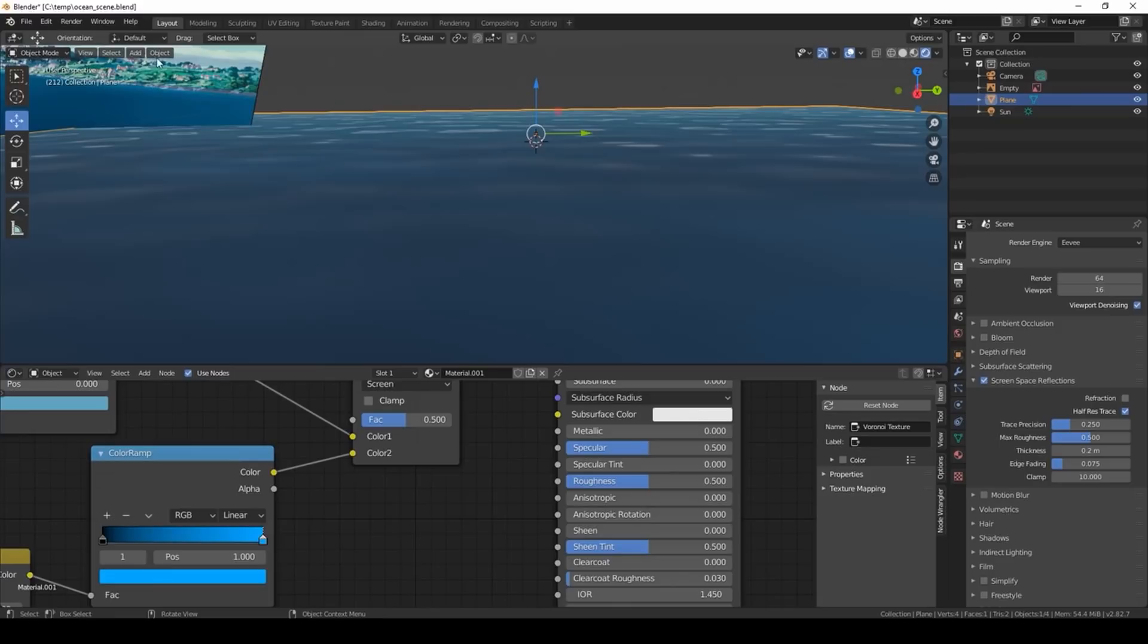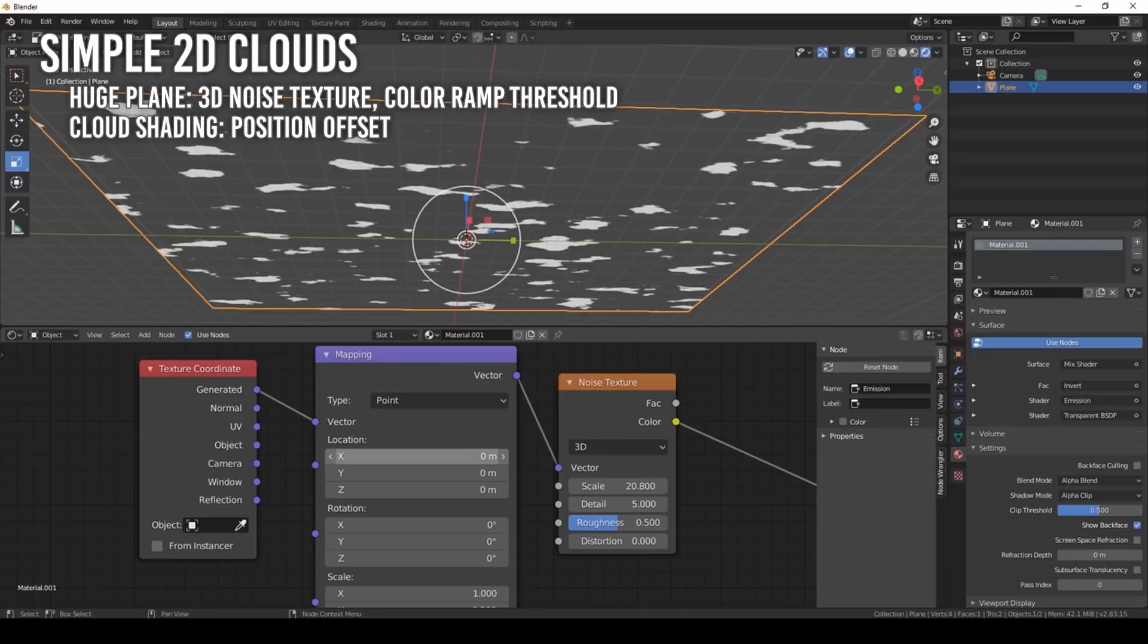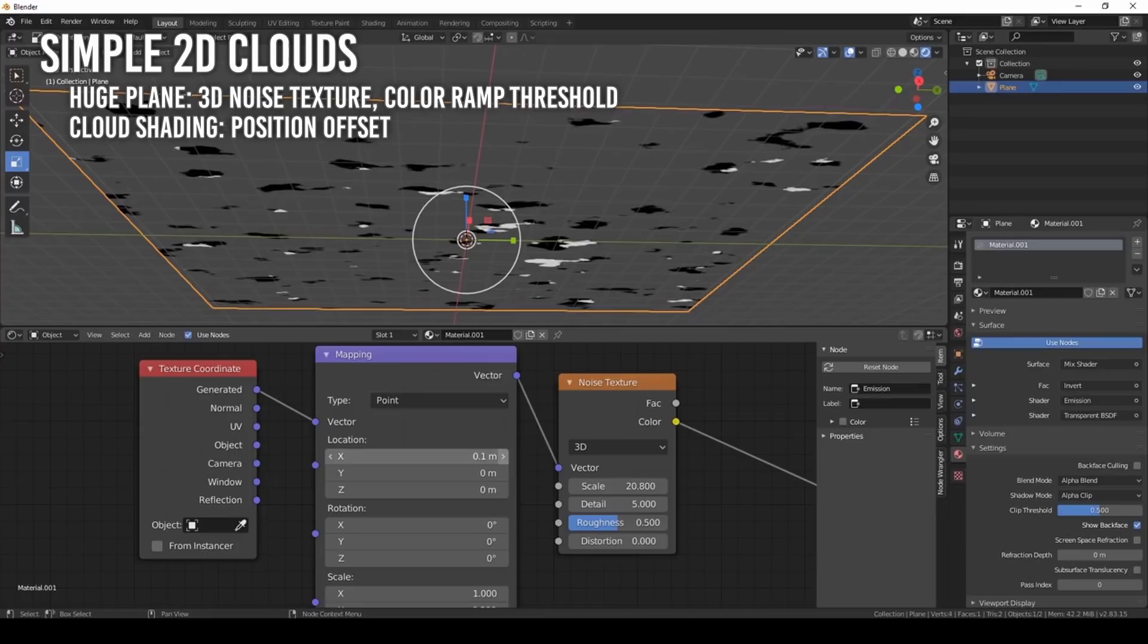The fourth tutorial by Kristoff is the Simple 2D Clouds. Clouds are made from a huge plane mesh. A 3D noise texture with a color ramp threshold is used, then set up transparency. The cloud shading is a position offset of the same noise setup piped into an emission shader. Then a color ramp provides the colors.